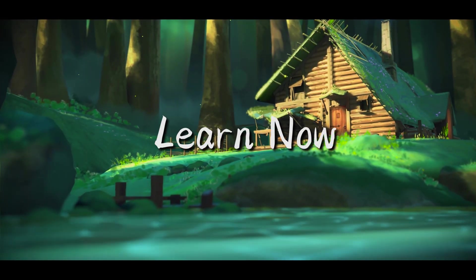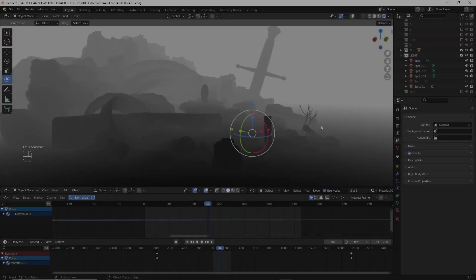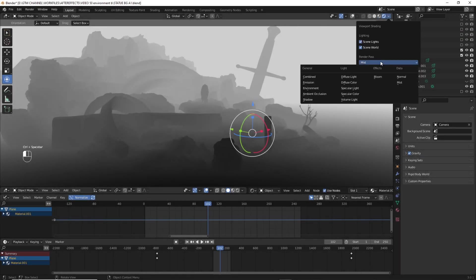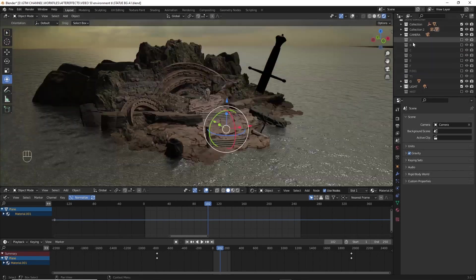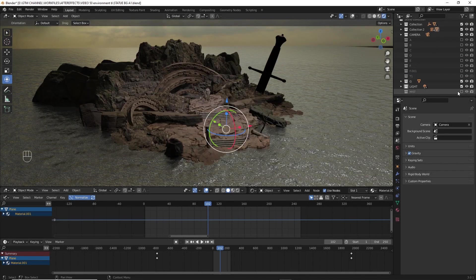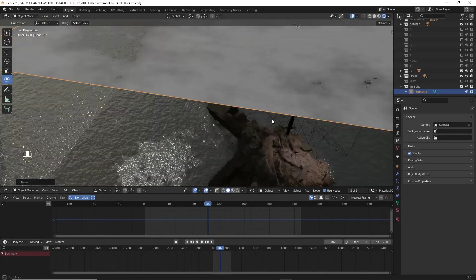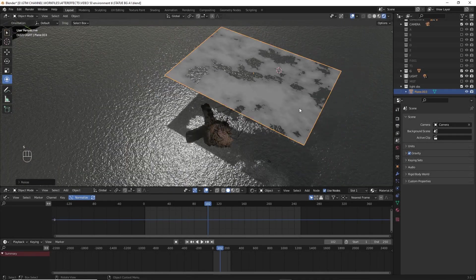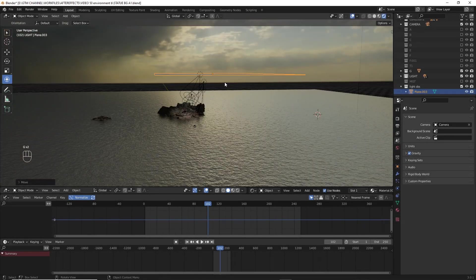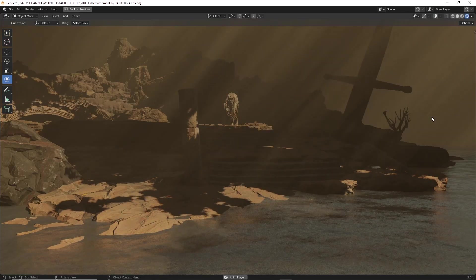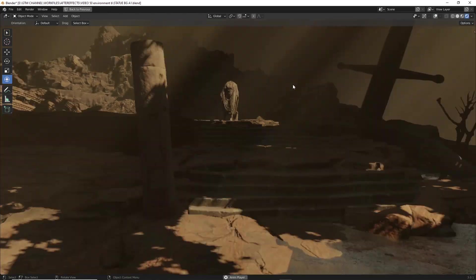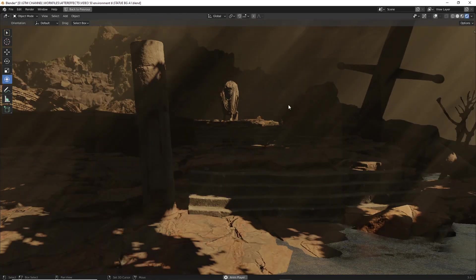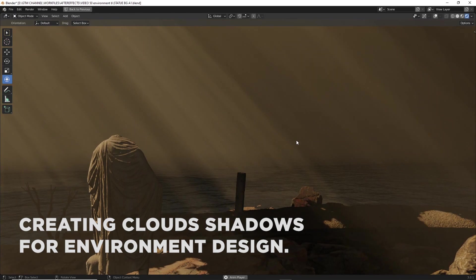Okay then, now without further ado, we can dive into our video. We need to observe and recreate many things while creating an environment design. In this video we are going to create moving cloud shadows inside Blender. This process makes a large impact, especially for an exterior shot.